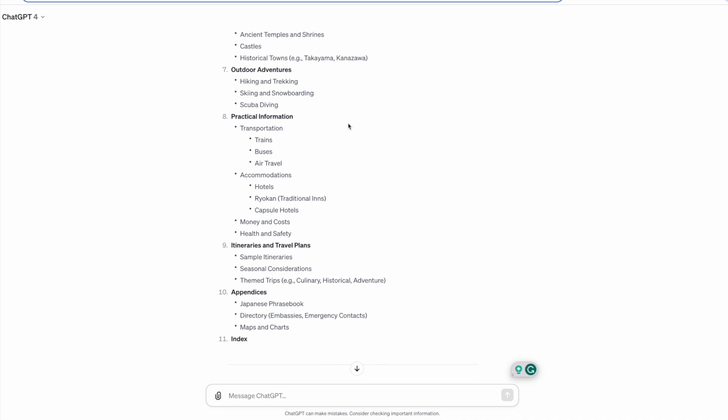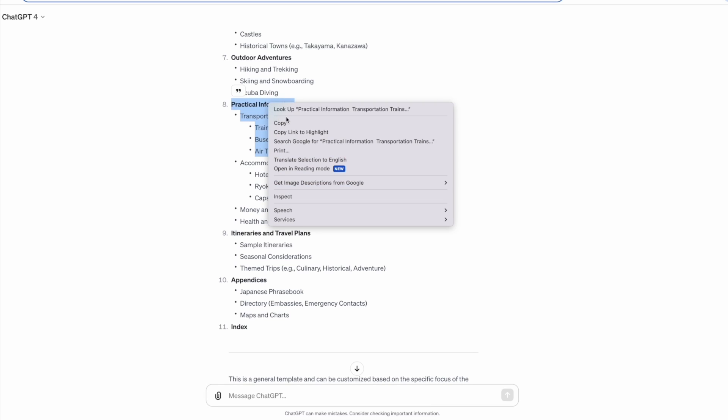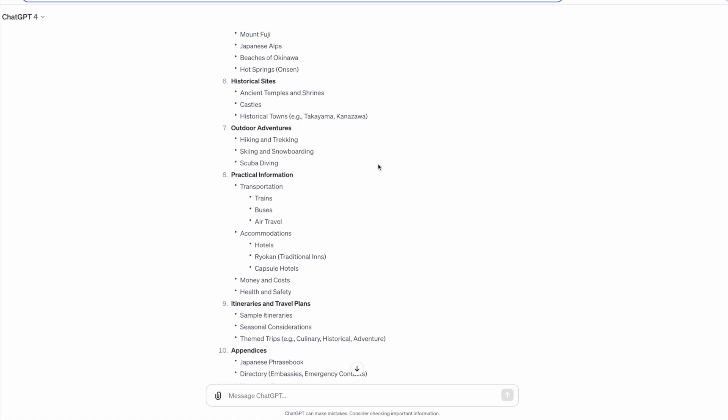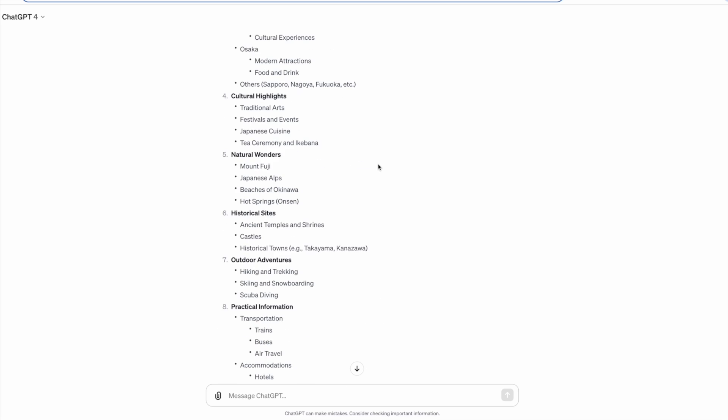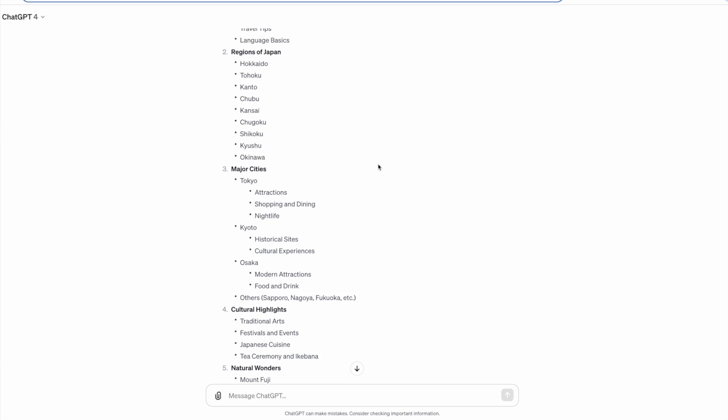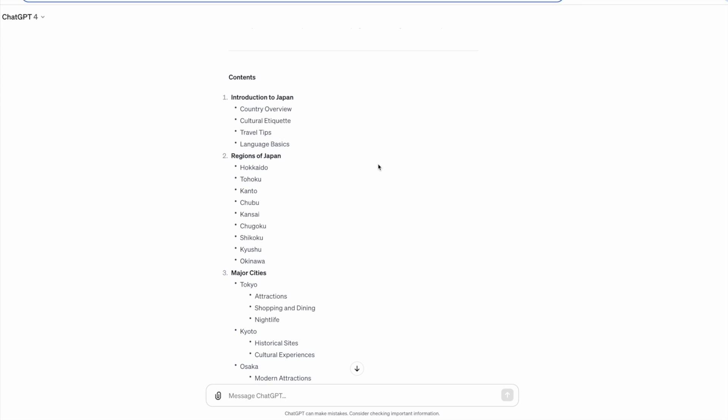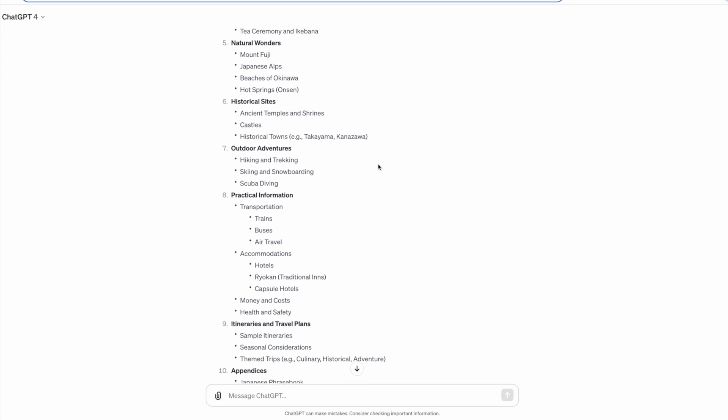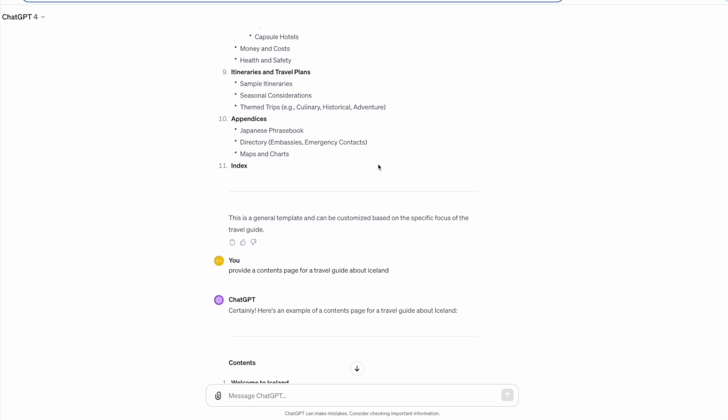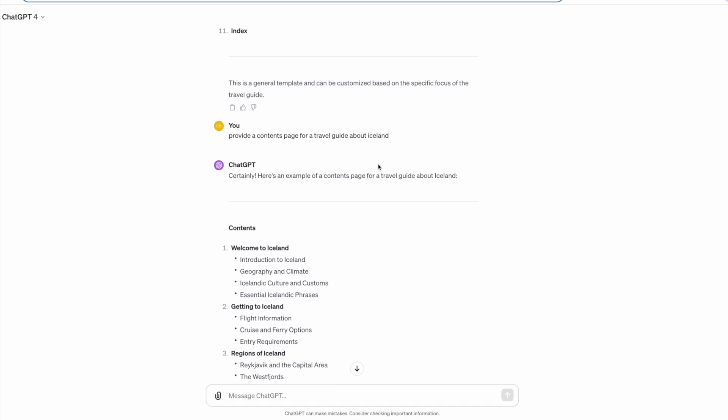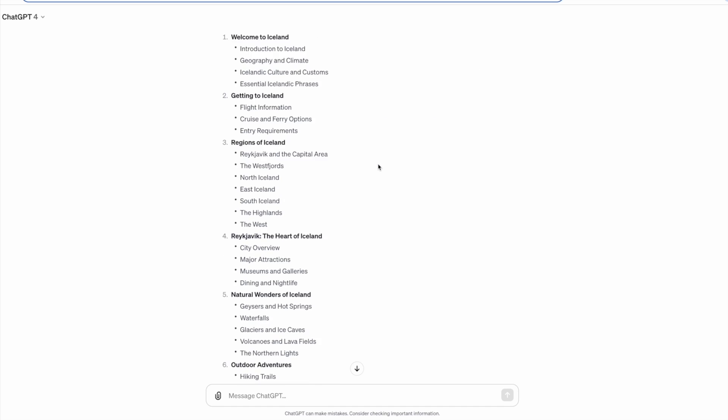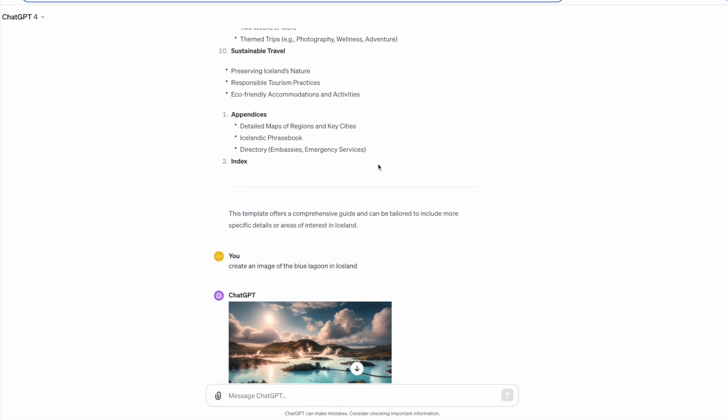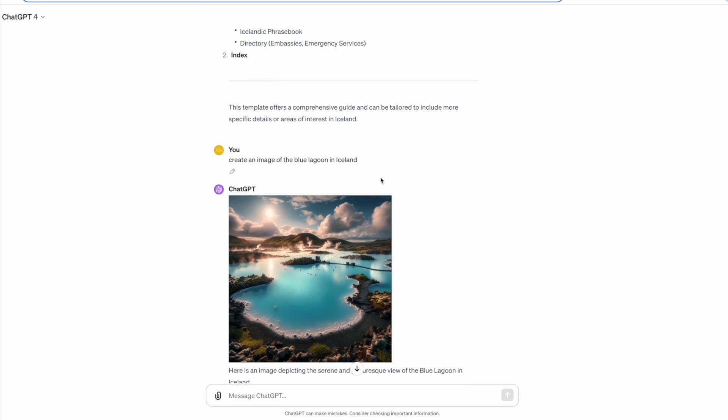Then you can go in deeper and ask it to write a section on each chapter. Make sure that you do go in and read the work that it produces. Don't just copy and paste it onto Amazon. What's great about this tool is when you're on a paid version you can also ask it for images and it will create them for you. So I have images of some popular destinations in Iceland which look really good.